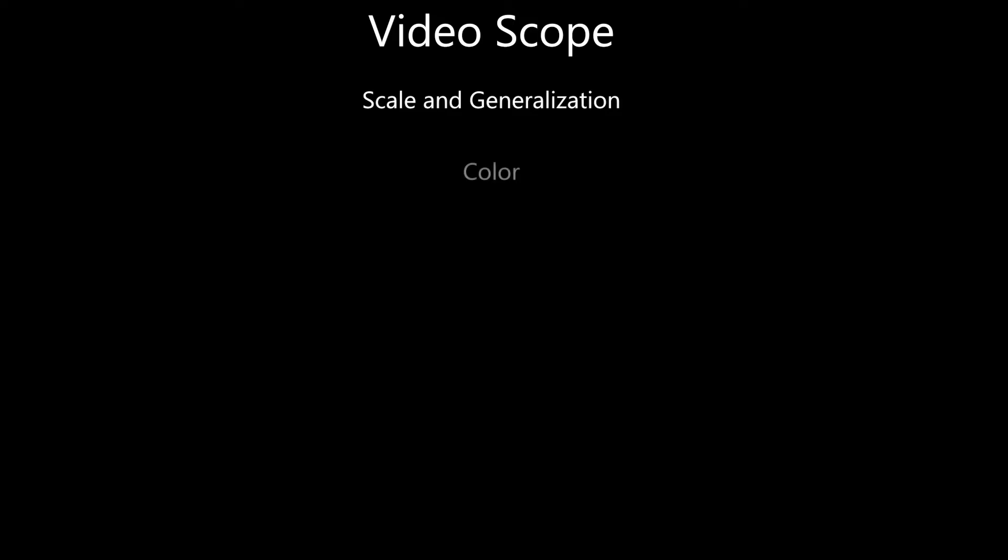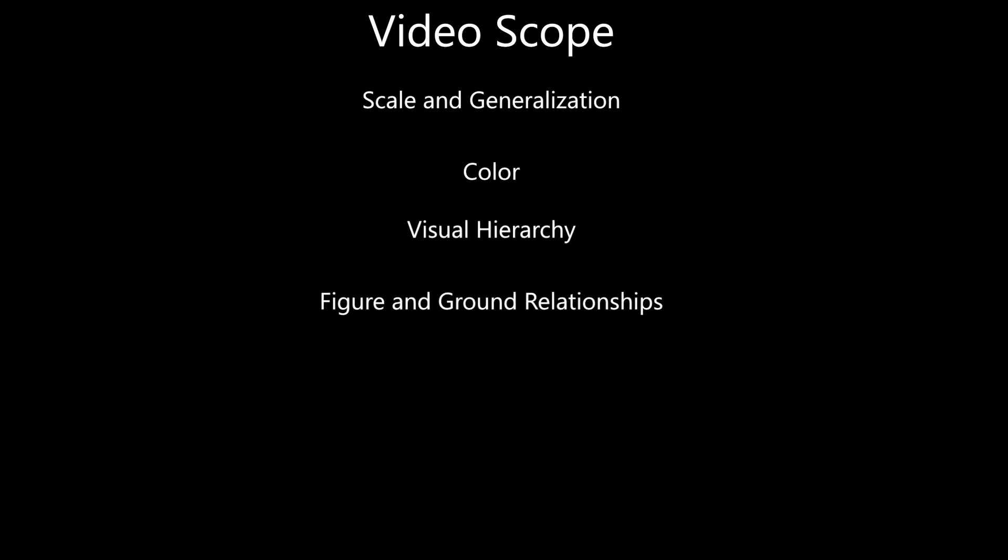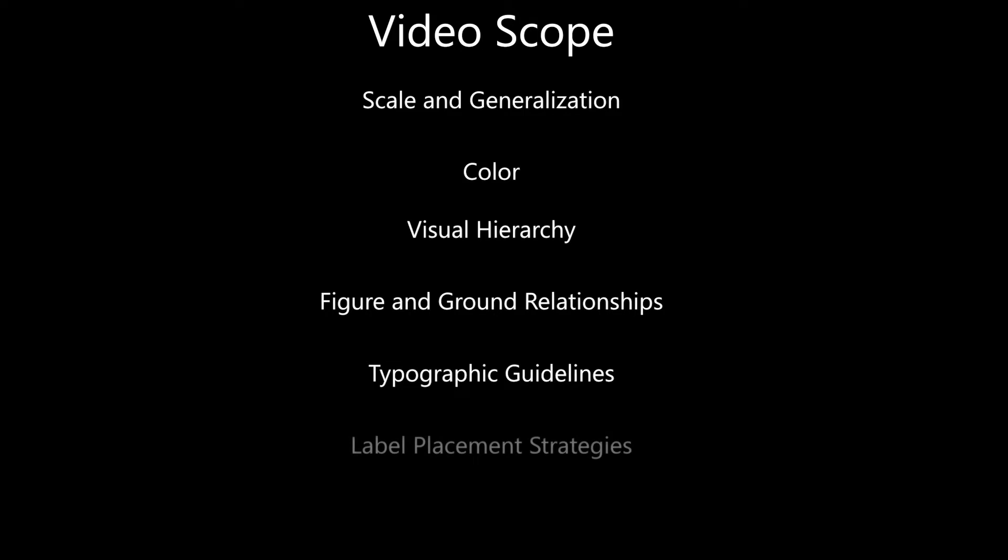In this GIS software tutorial you will first gain experience and knowledge of background concepts of cartographic design that include scale and generalization, color, visual hierarchy, figure and ground relationships, typographic guidelines, label placement strategies, and map elements.